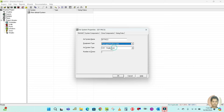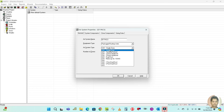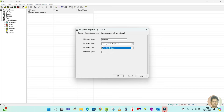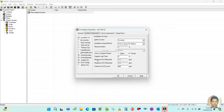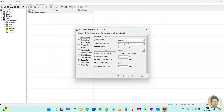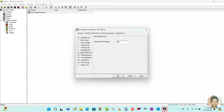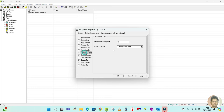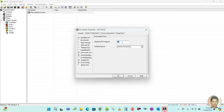Here I am going to select one system — double click on this new default system. You can see the air system property here. Your air system name is required, so you can write 'PACU Package Air Conditioning Unit Ground Floor' or 'Ground Floor PACU'.